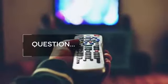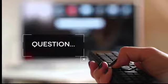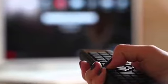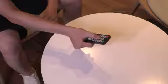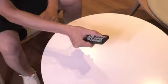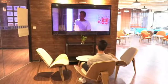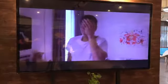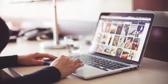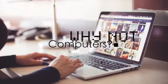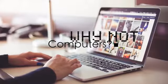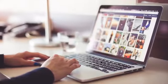Question for you. Can you imagine what life would be like without a remote control for your TV? Not being able to easily change the channel or control the volume at the press of a button? So the real question is, why not have the same convenience for your computer?